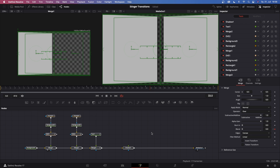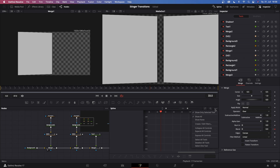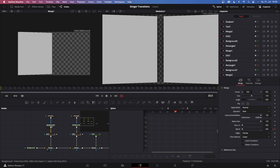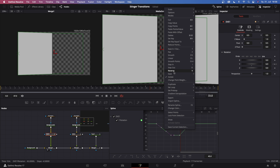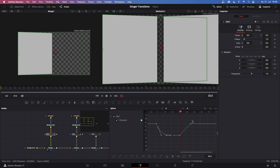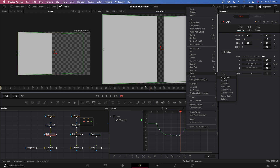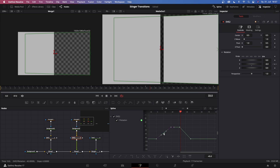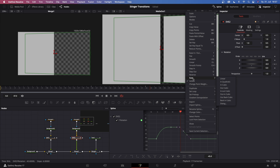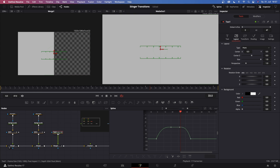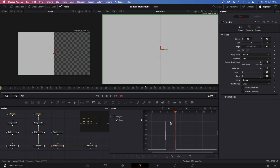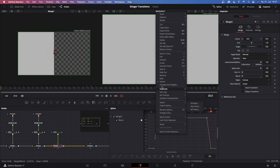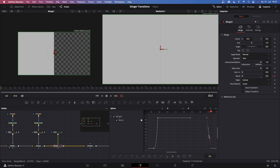Now we have to animate everything smoothly. Go to the spline window, make sure you've checked show only selected tools. Start with DVE1 — select the first two keyframes, go to ease, out cubic. Then select the other two frames and go to in cubic. Do this exact same thing for DVE2 — highlight the first two, right click, ease, out cubic; second ones highlight, right click, ease, in cubic. We can also make the animation for merge three where we blended in our text — highlight both in cubic, and both out cubic.